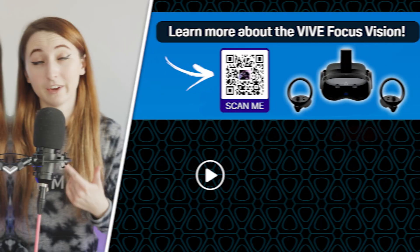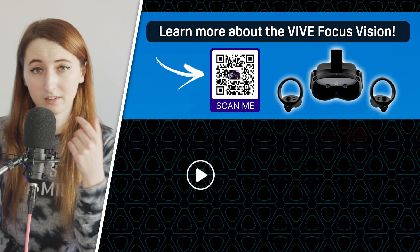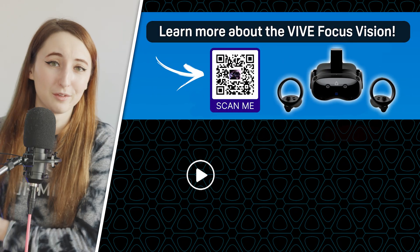And if you don't believe me when I say the VIFocus Vision is one of the best VR headsets on the market, check out this video next and decide for yourself.